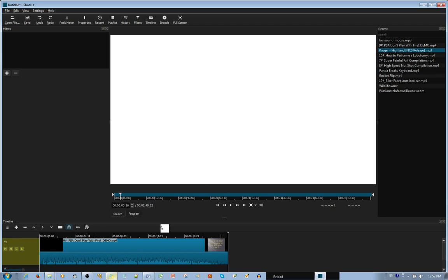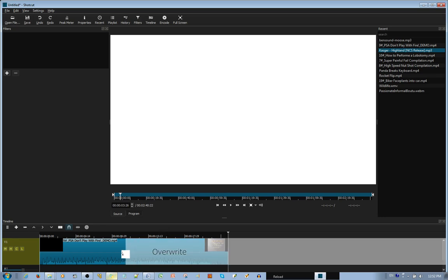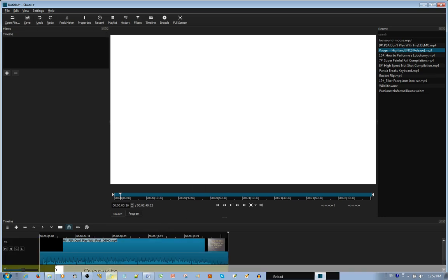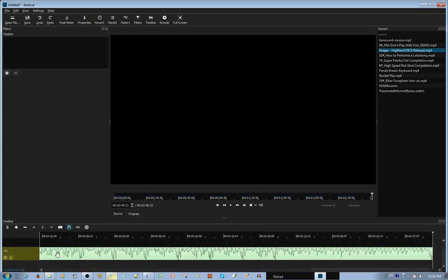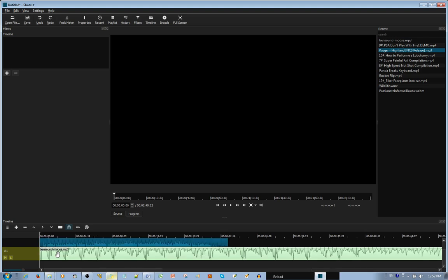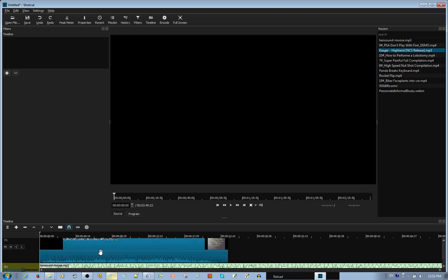Now, you do the same thing. You drag it this time to the A1 audio track. You override it. You press the home key on your keyboard. You can see both files next to each other.